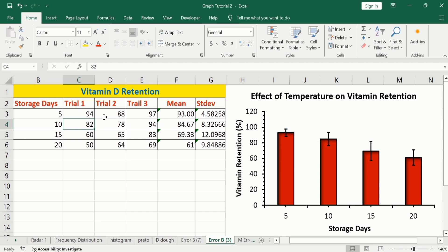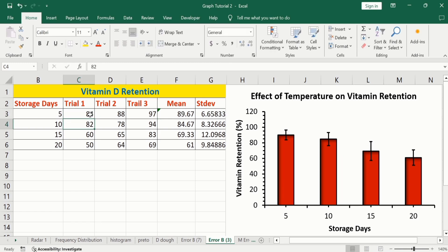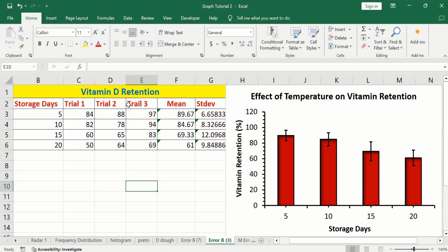If I change back to 84 and press Enter, now you can see the mean values as well as standard deviation values are changed, and this change is also reflected in our bar chart as well as error bars. So if you make any mistake while entering data, you can correct it later on. Let's start this tutorial.